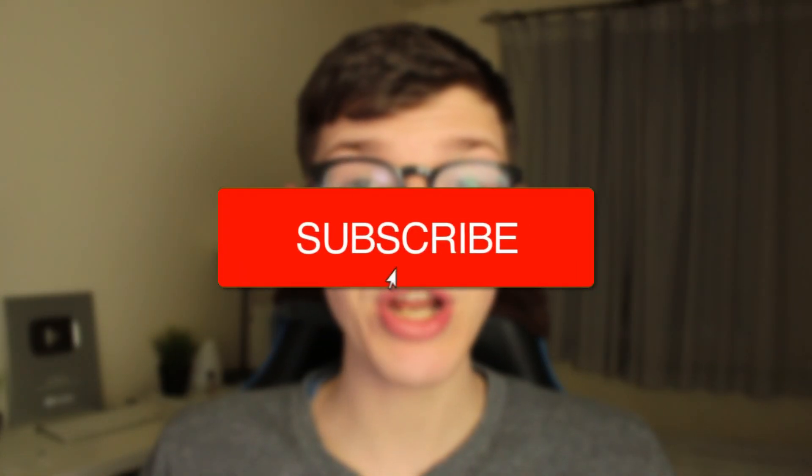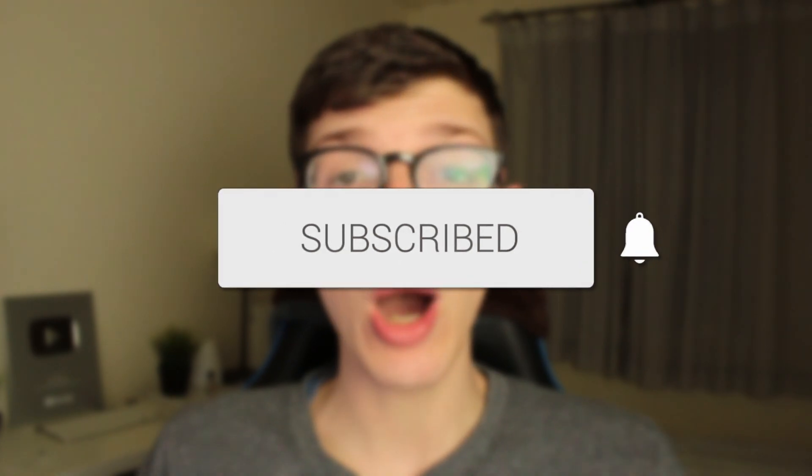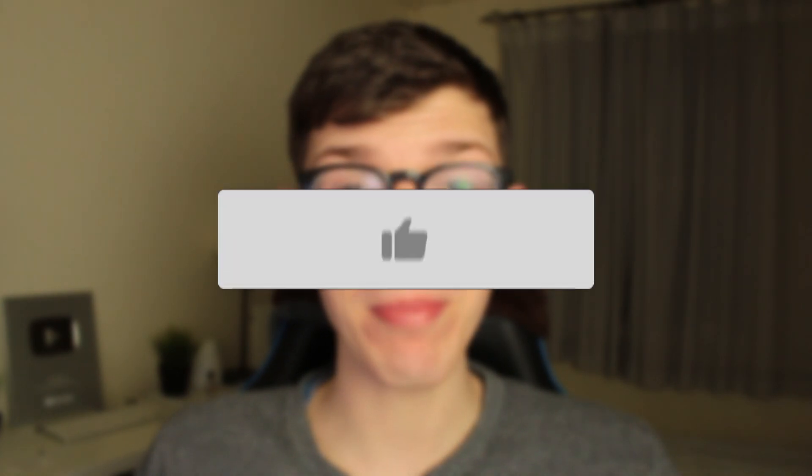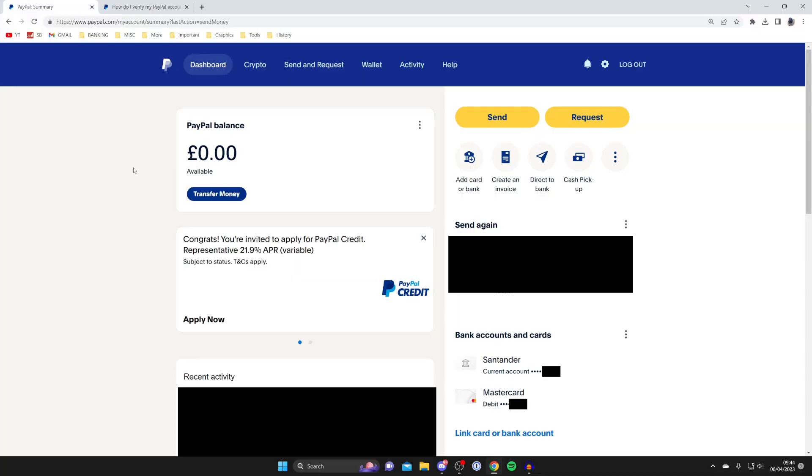In this video I'll show you how to verify your PayPal account. If you found this guide useful then please consider subscribing and leaving a like. Let's get right into this guide.